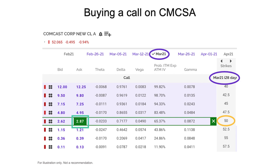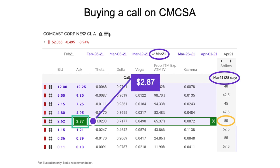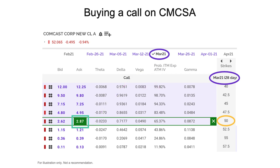On that option, we're looking at a cost — the asking price of $2.87. You can also see that the bid is $2.62. When I get to the order ticket, we'll talk about whether I'm going to try to buy it at $2.87, at $2.62, or something in between. I'm clicking on the ask, which indicates that I want to buy.